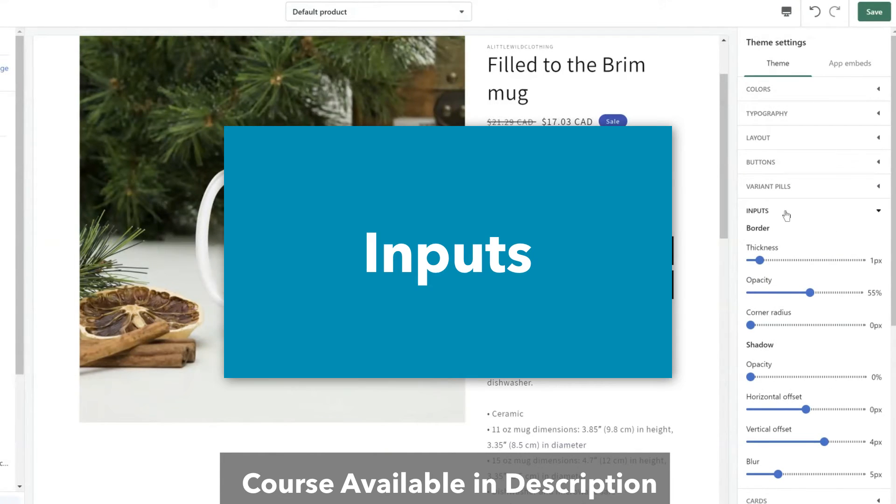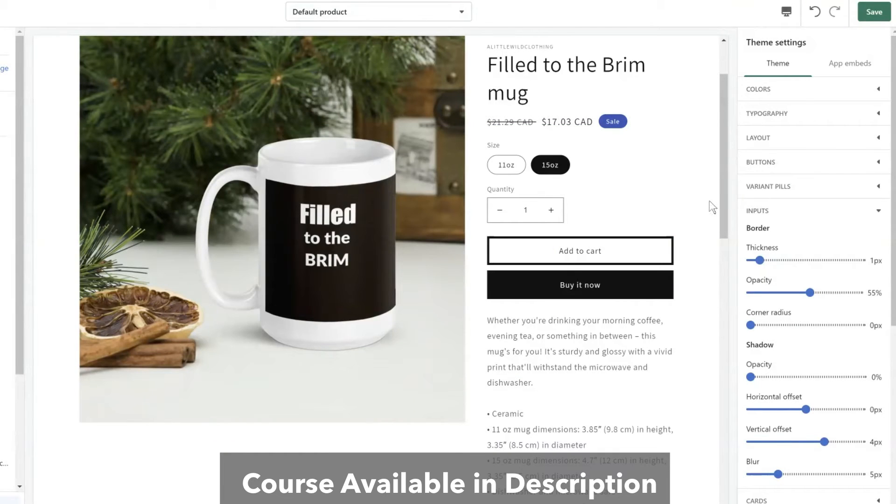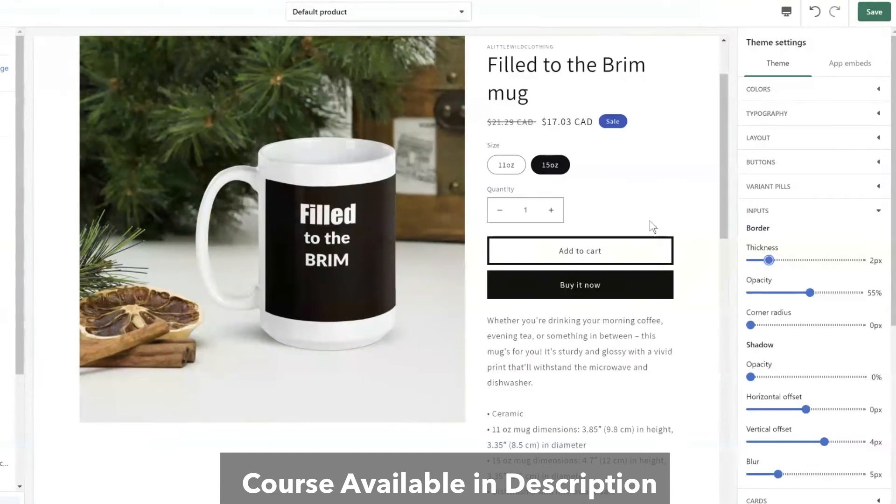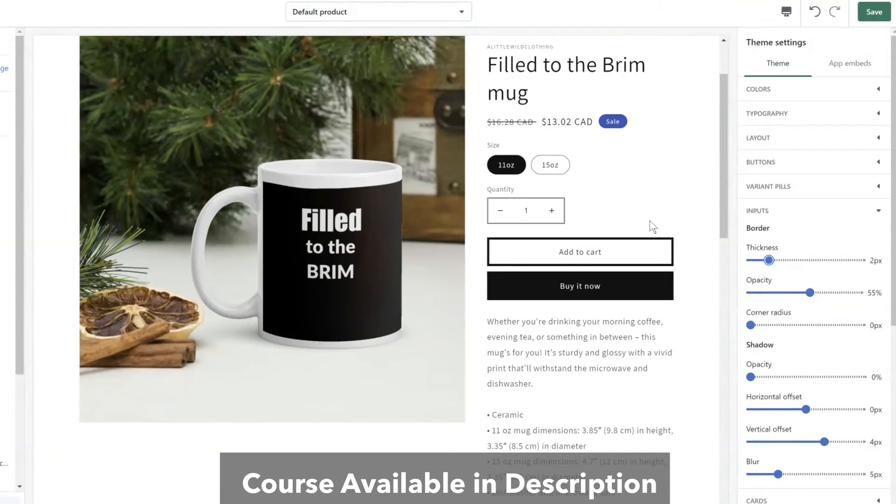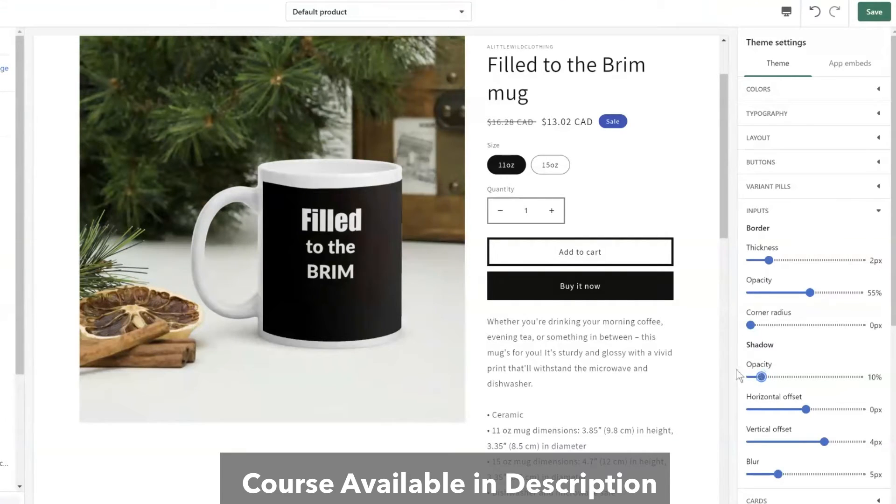And then we have inputs. So inputs has to do with anything like quantities where you have to input information. So here I can again change the thickness for the input box just to bring a little more attention to it. Or even add a slight shadow.